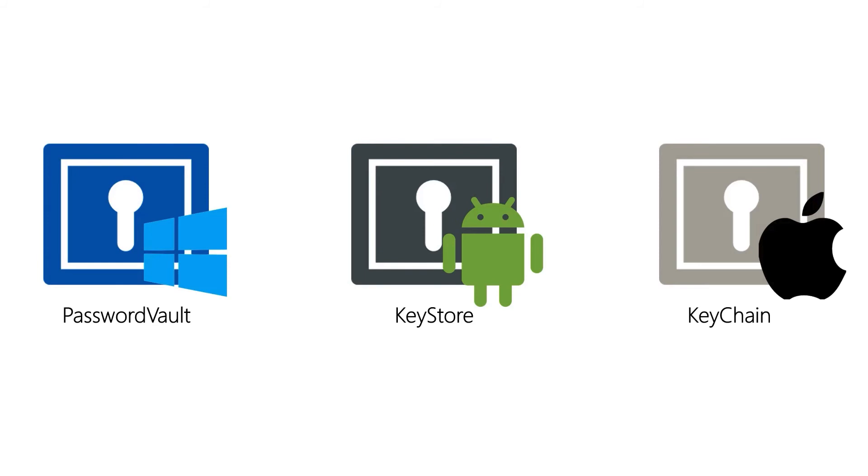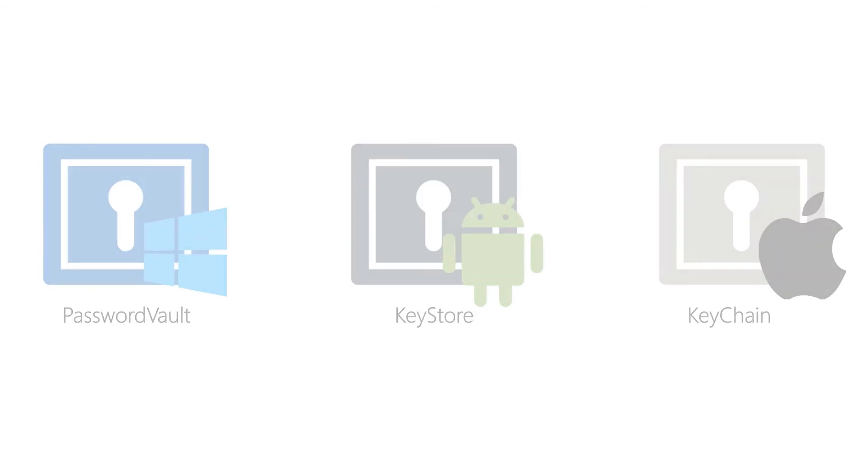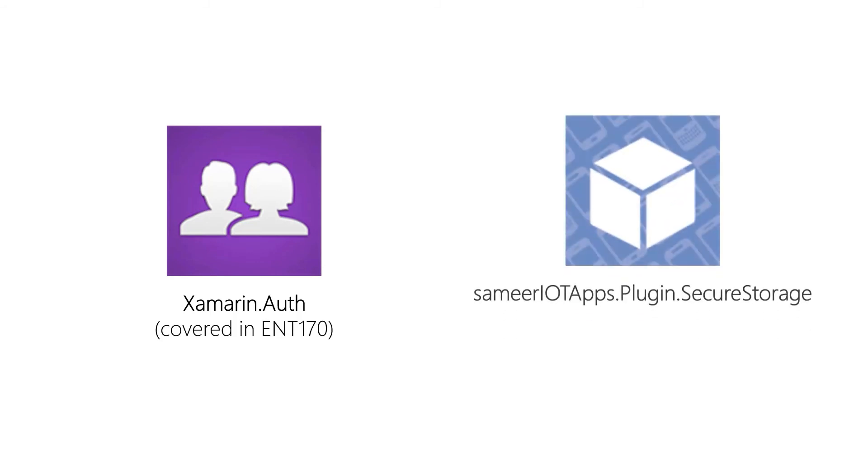Now of course, being Xamarin developers, we always want some platform agnostic wrapper to handle things for us so we can write the code once and put it in our PCLs or shared projects. Of course, several wrapper options do exist. In ENT170, we actually have exercises that cover using Xamarin Auth to store our secure data, our secret data, and in today's exercises, we're going to look at a different option.